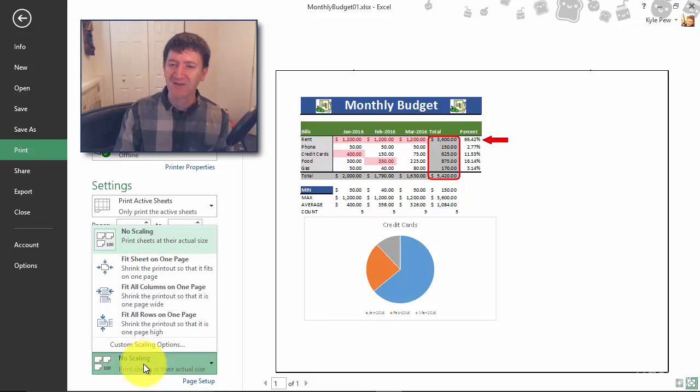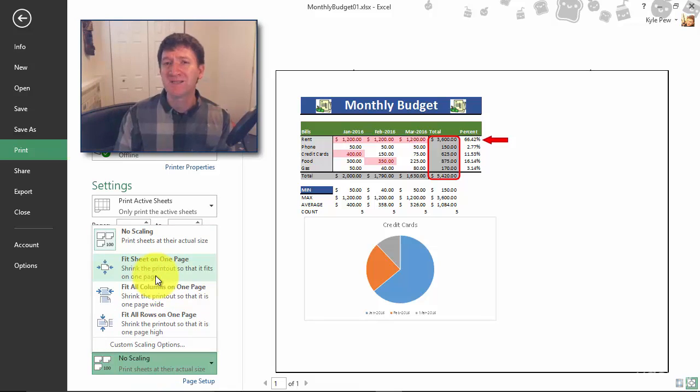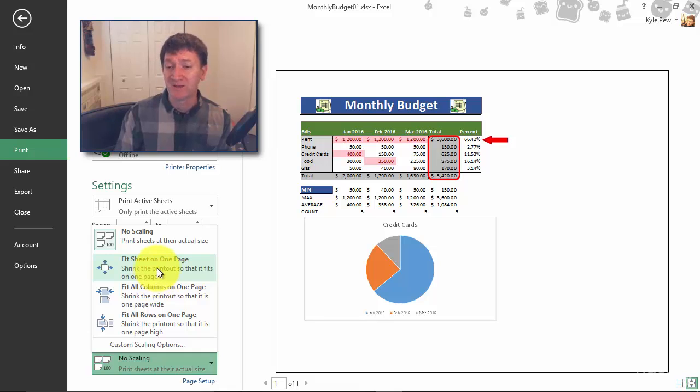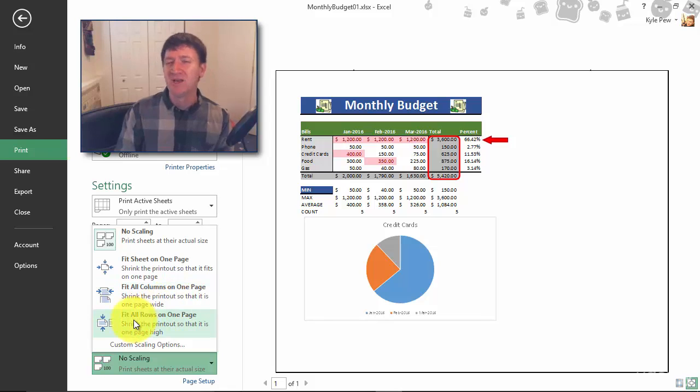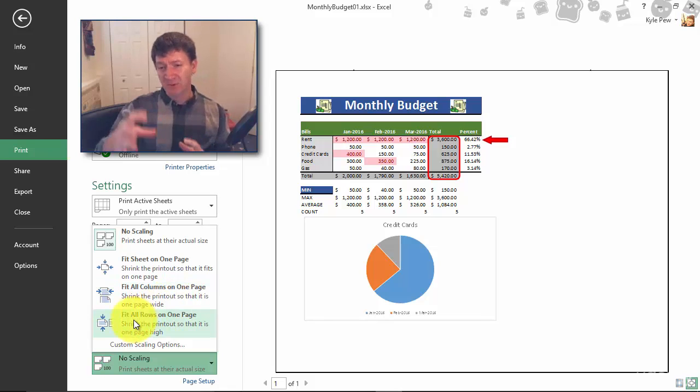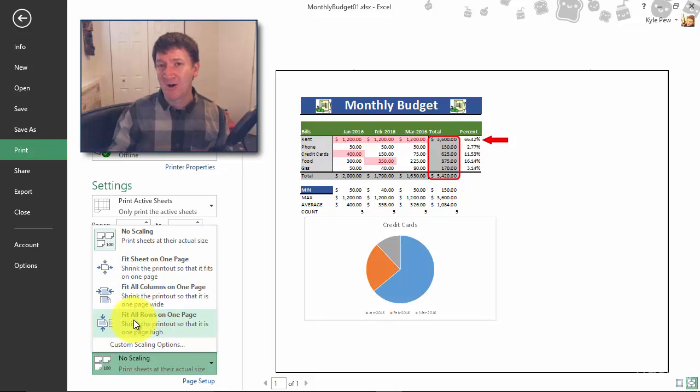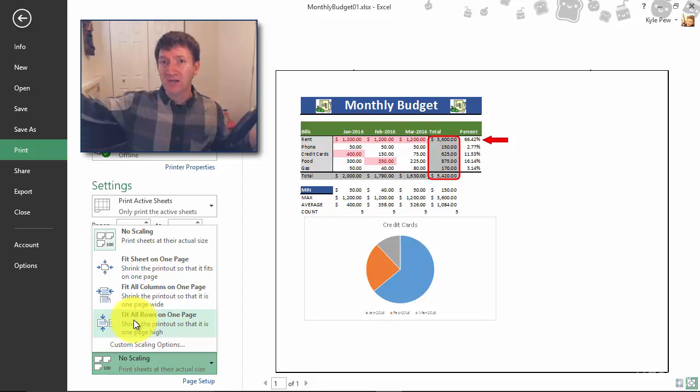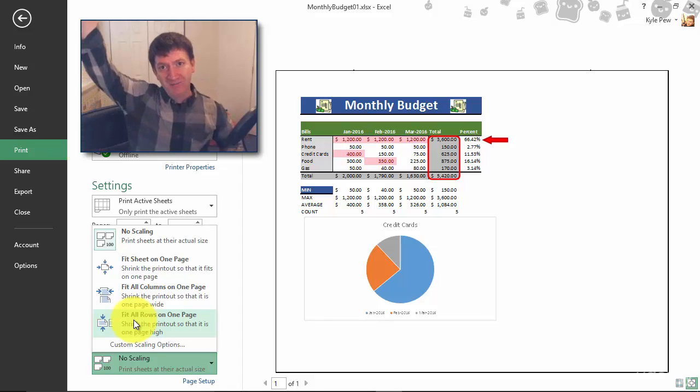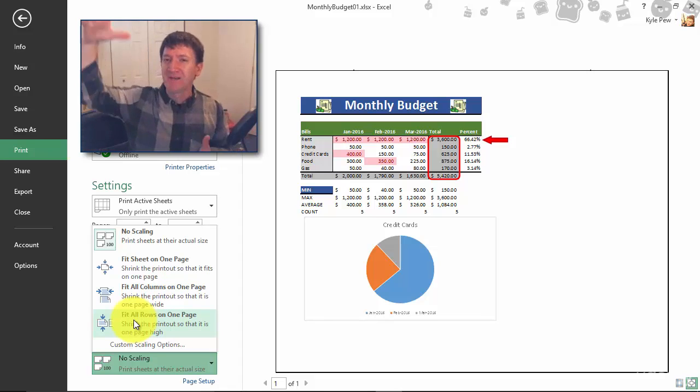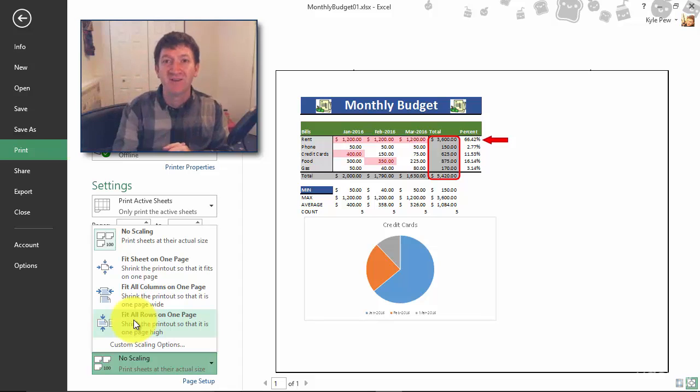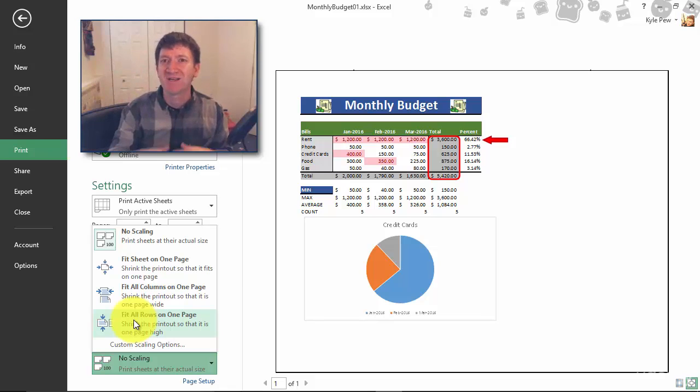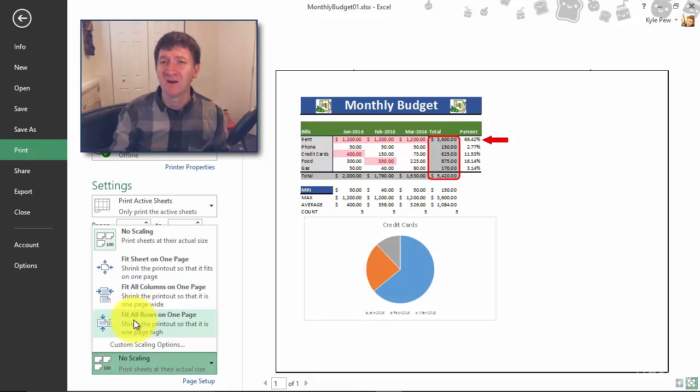I'll give that a click and I've got a few preset options here: fit sheet on one page, fit all columns on one page, fit all rows on one page. These three options are about scaling down. You've got a large document with lots of records, you want to get all of that to fit on a single page, then great, you can use those. But right now I'm all about scaling up, and I can't scale up using those options.